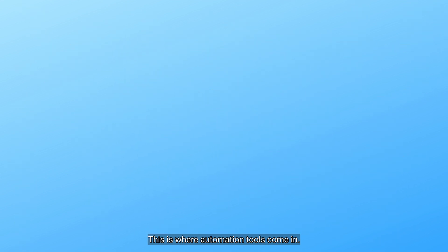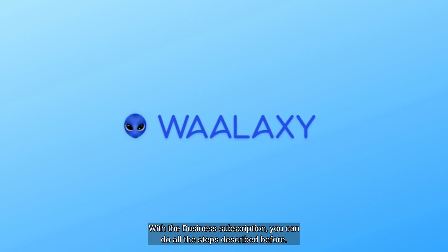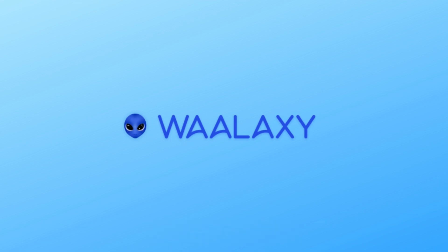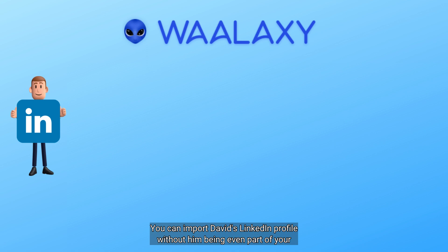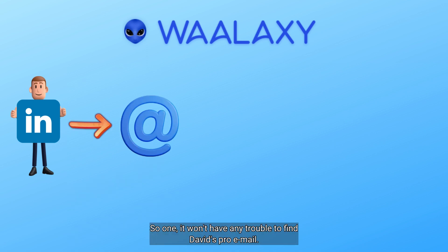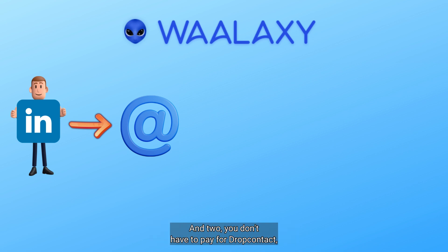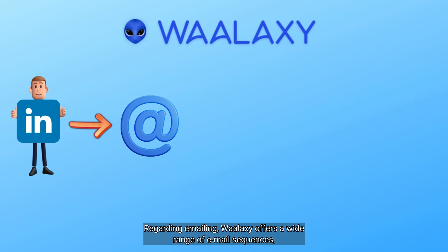This is where automation tools come in. Let's take Waalaxi. With the business subscription, you can do all the steps described before. You can import David's profile LinkedIn without him being even part of your network. Waalaxi is partnered with DropContact. So one, it won't have any trouble to find David's pro email. And two, you don't have to pay for DropContact. This is included in your Waalaxi subscription.